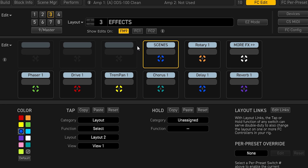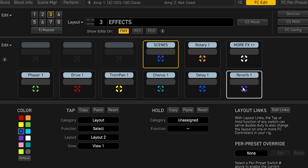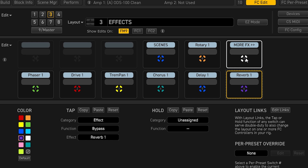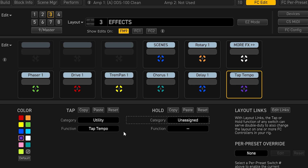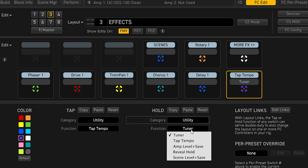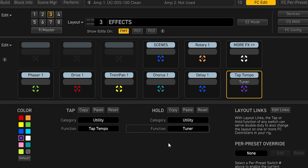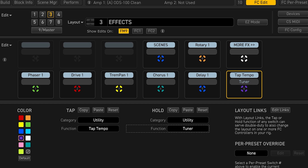The second thing I want to do on the effects layout is have my tap tempo and tuner readily accessible. Typically I don't have a reverb as a switch, and if I ever need more effects I have the 'more effects' button. So I'm going to take the reverb slot, change the category to utility, and change the function to tap tempo. Then I'll set the hold function to utility tuner. Now when I tap I get tap tempo, and if I hold it I get my tuner. I like having this on the far bottom right — it feels most natural in a single floorboard setup.